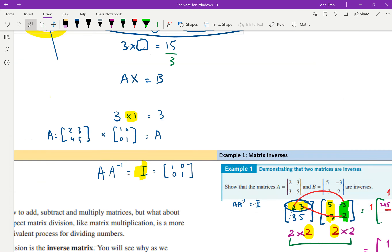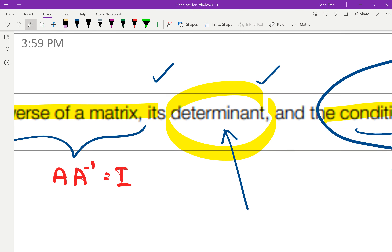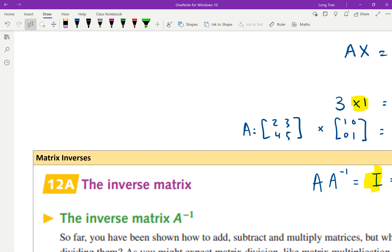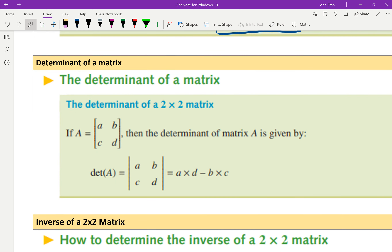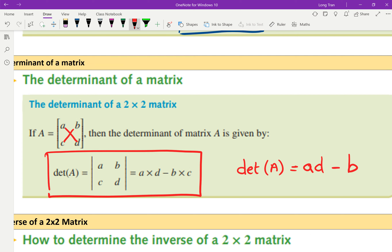What you should be ticking off so far is knowing the property of an inverse: A times A inverse equals the identity matrix. Now — determinant. The exercise breaks it up for you: if this is your matrix, your determinant is A times D minus B times C. So they're saying the determinant of A equals whatever A is. Top left times bottom right, subtract top right times bottom left. So this is your determinant, and there's an exercise for you to find that value.